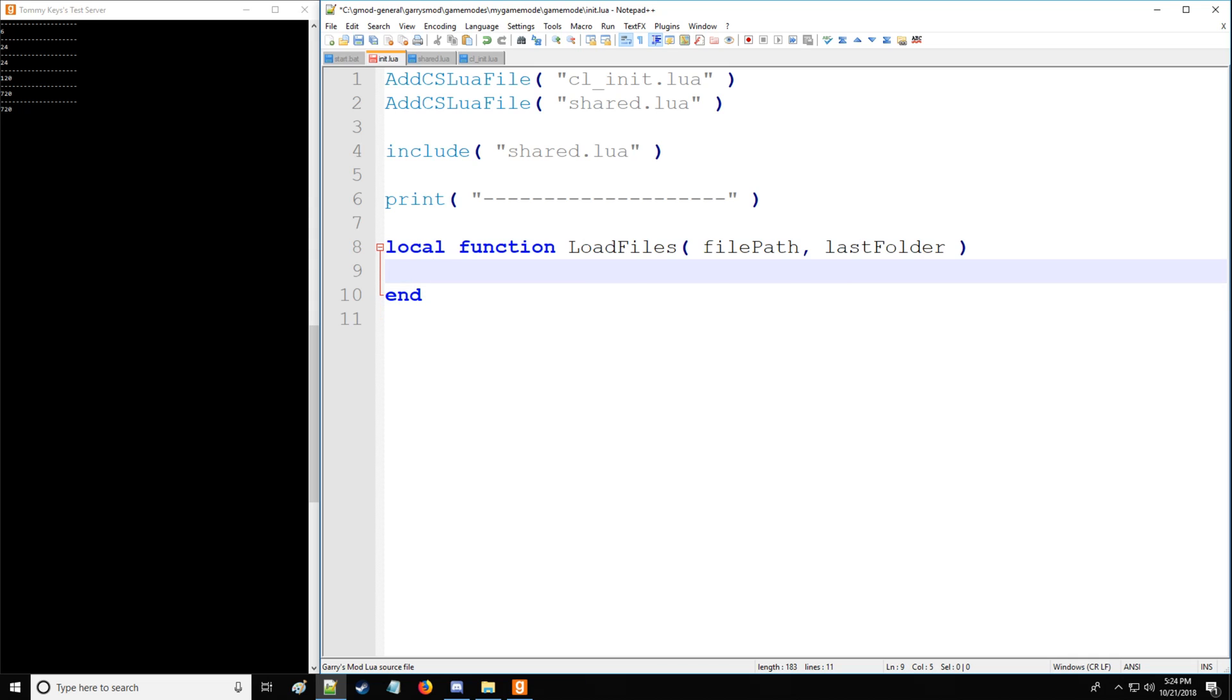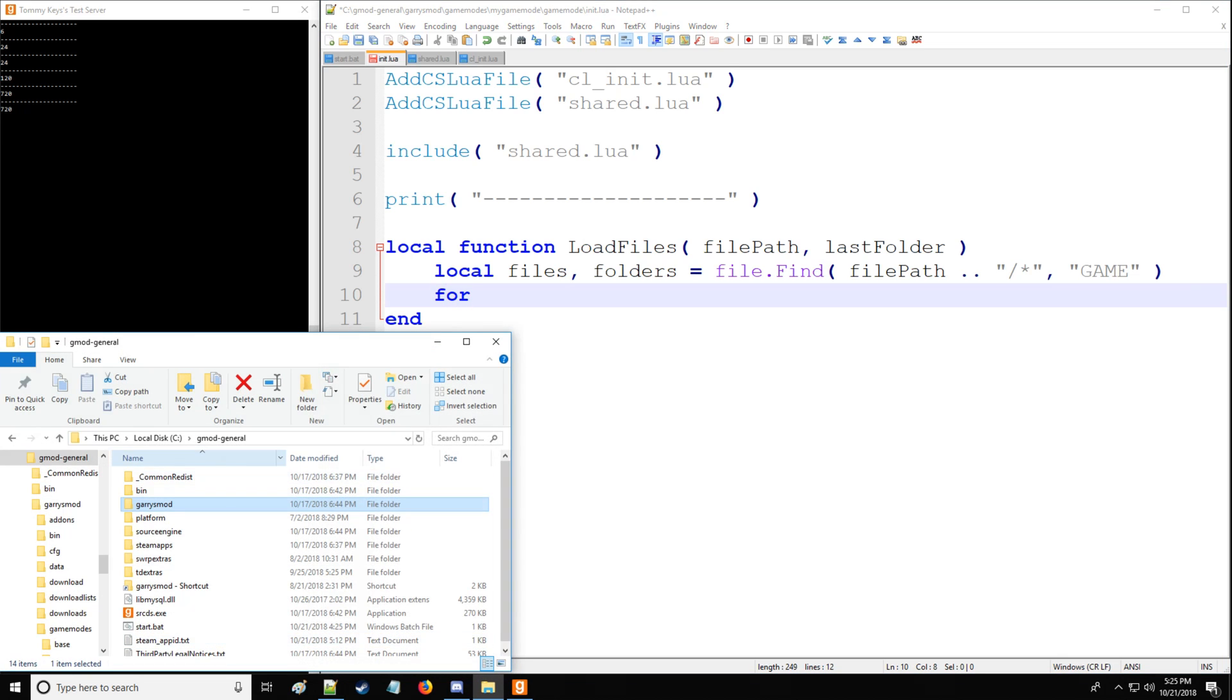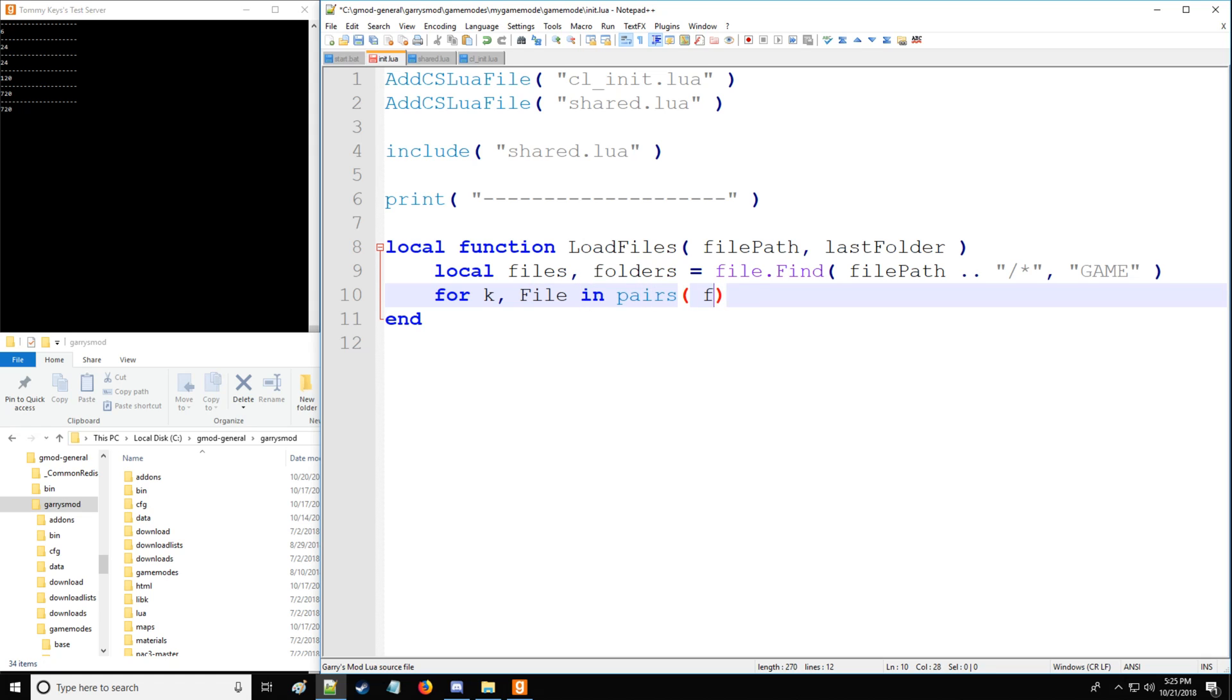So let's start with the load files function. We have file path and last folder for two arguments. We are going to be using the files and folders tables. And we're going to be getting file.find. We're going to have file path, then concatenate. And file find was used in the last tutorial for those who are curious. We're going to be searching the game folder instead of the data folder. And for those who are confused, that's simply your Garry's Mod folder. So we have for k, v, but instead of v, we're going to call this file to make things less confusing. And then we're going to have in pairs the files table, which we just got above.